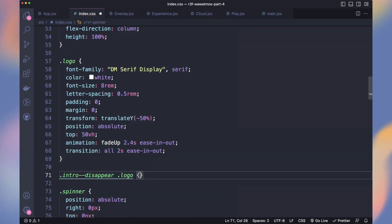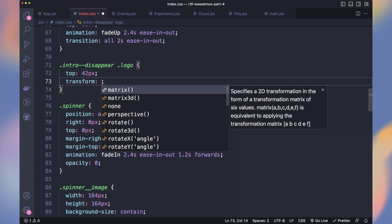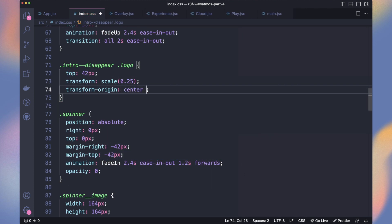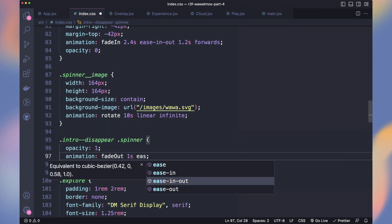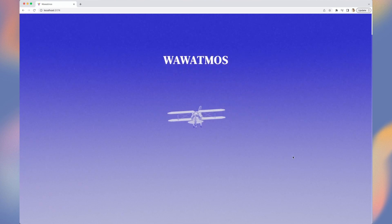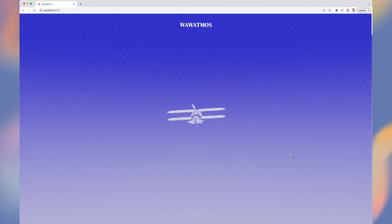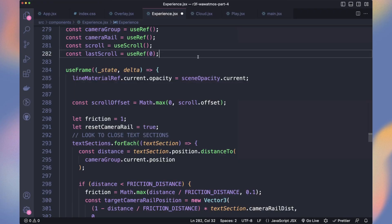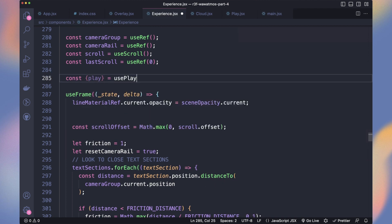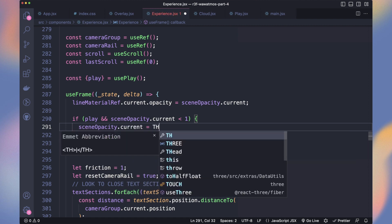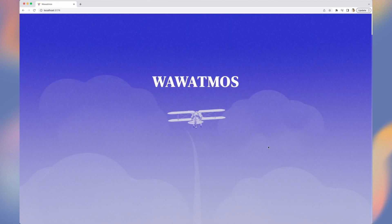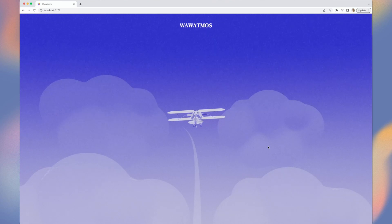Let's adjust our UI elements when the intro disappears. We move our logo to the top and scale it down to look smaller. We also fade out the spinner and explore button. The items nicely leave space for the 3D scene. Let's fade in the clouds and curve. In experience, we get the play value from usePay. In the use frame, if it plays, we lerp the scene opacity towards 1. Ta-da! It's fading!